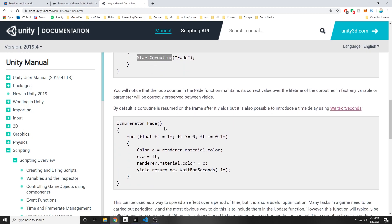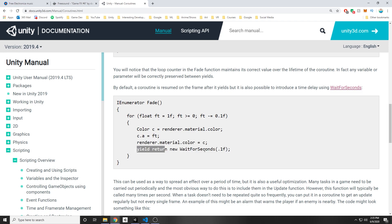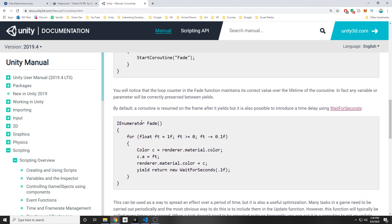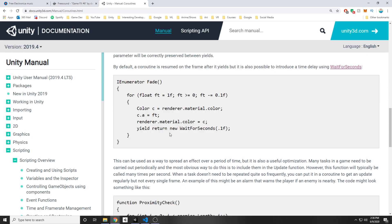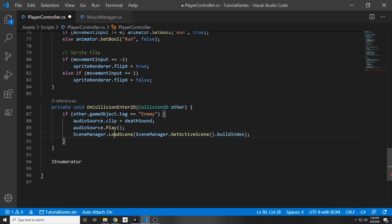To use a coroutine, you start it with StartCoroutine, which calls the function. Inside the function you can do work and then use yield return new WaitForSeconds to wait a certain number of seconds before continuing — for example, setting a jumping boolean to true, waiting three seconds, then setting it back to false. There are several yield options: WaitForEndOfFrame, WaitForFixedUpdate, WaitForSeconds, WaitForSecondsRealtime. In our case, we want WaitUntil.